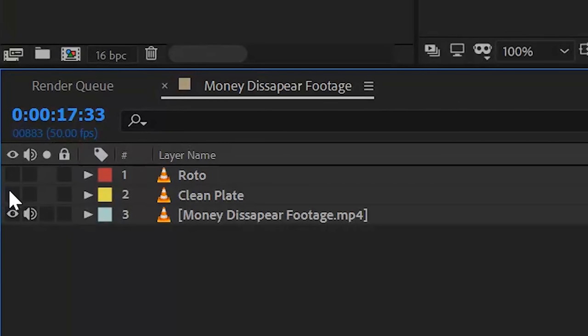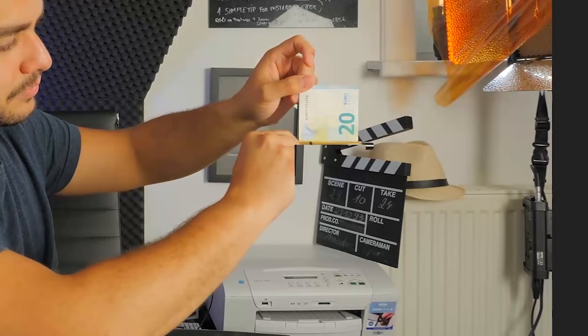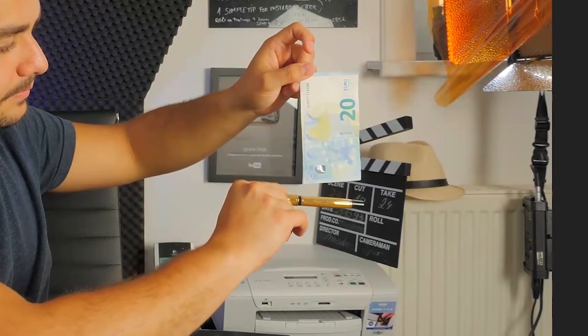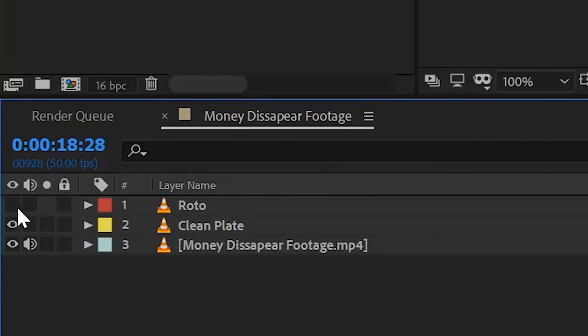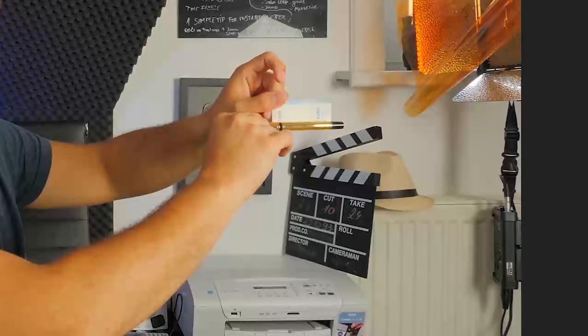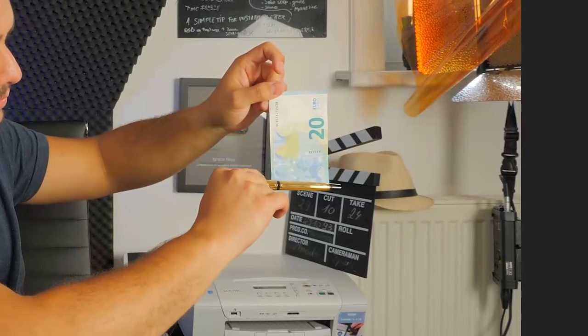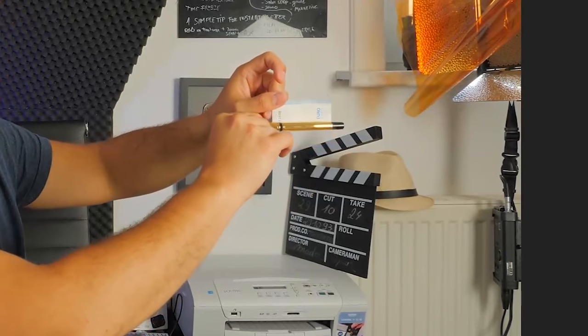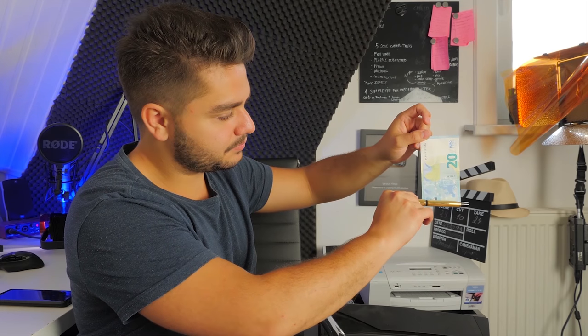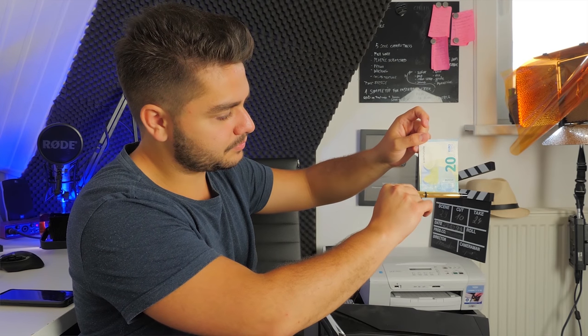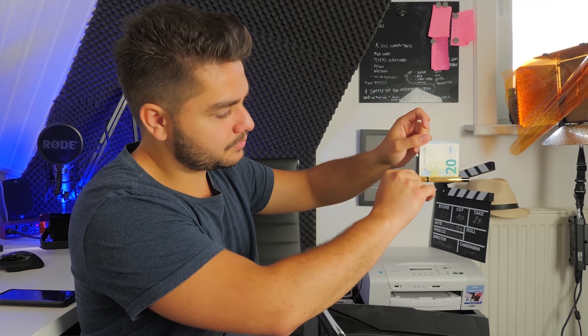Once you're done with that layer, make it visible. Now make our rotoscope layer visible with the hand and the pen and put that on top of this layer. That will cover up all the imperfections where the mask went through the pen, and now you will see the pen perfectly again.